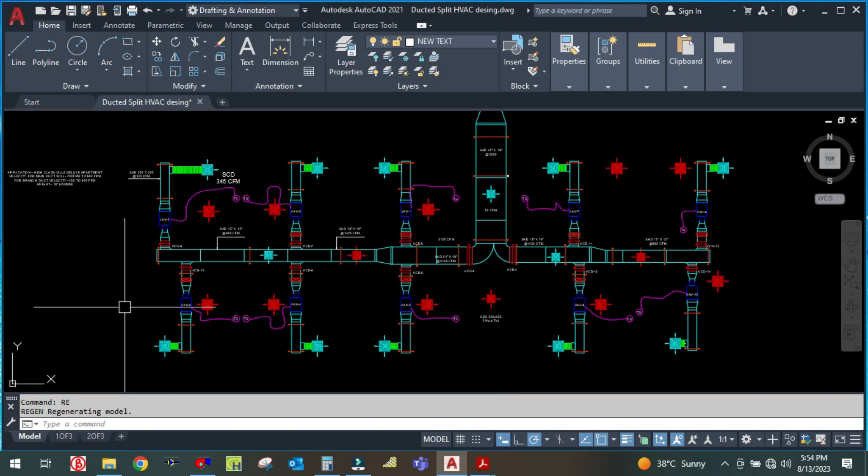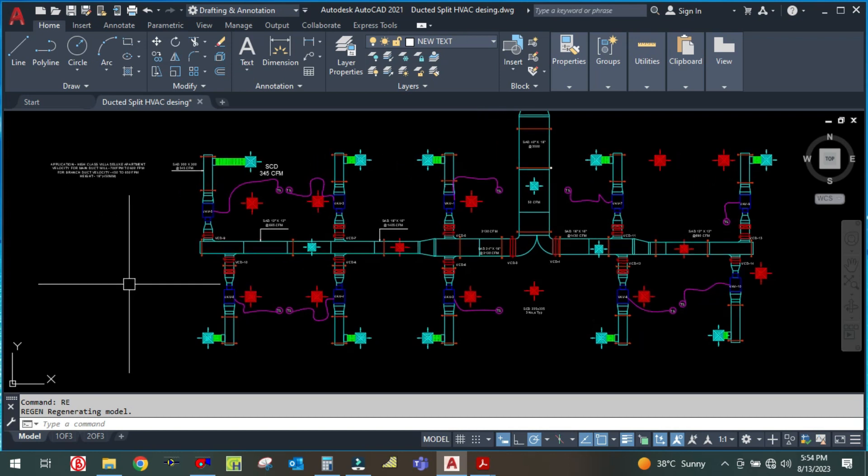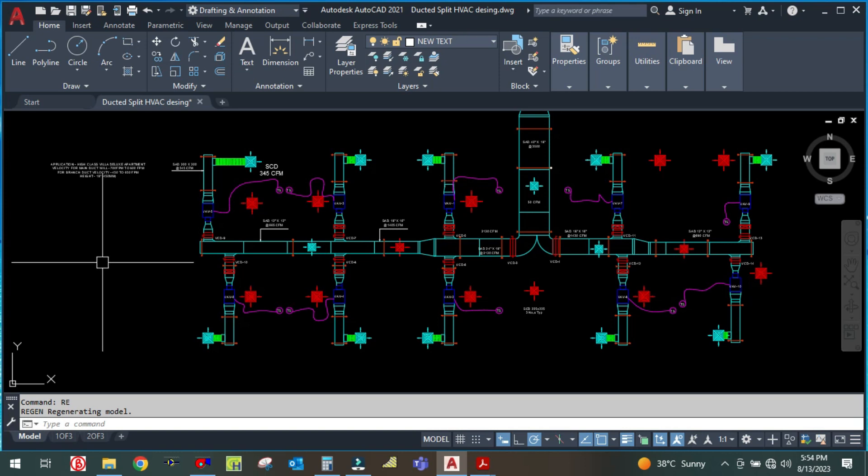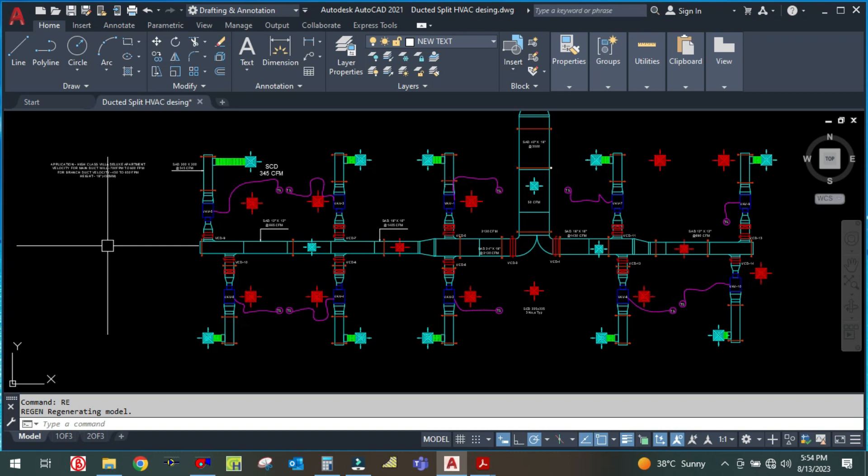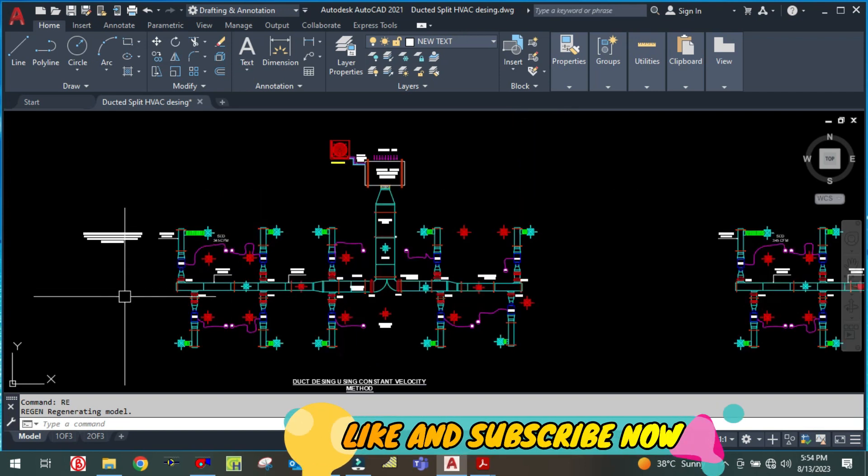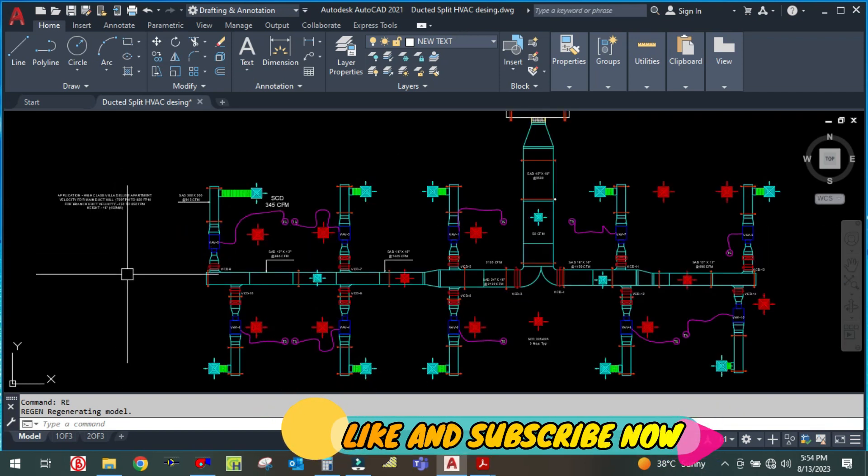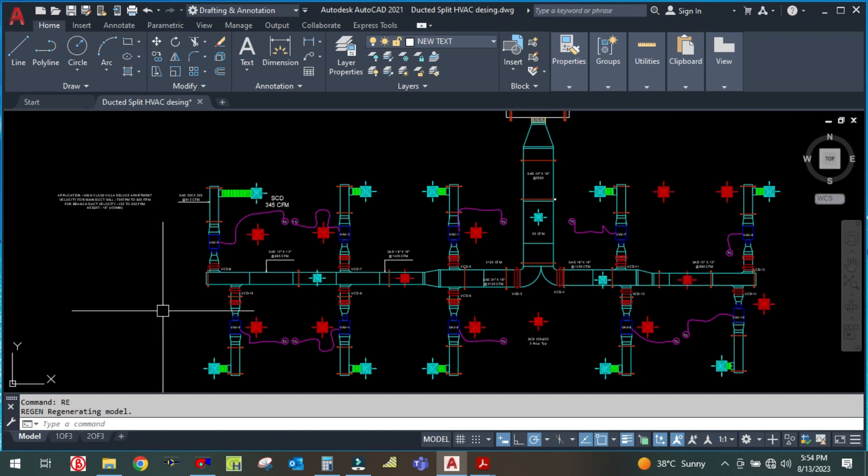Before I start this video, I would like to request you guys please subscribe to my channel and hit the bell icon as well, so that whenever I upload a video you will get the notification. Also please like and share my video. Thank you. So let us start.